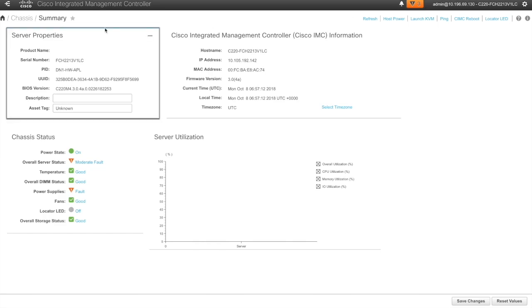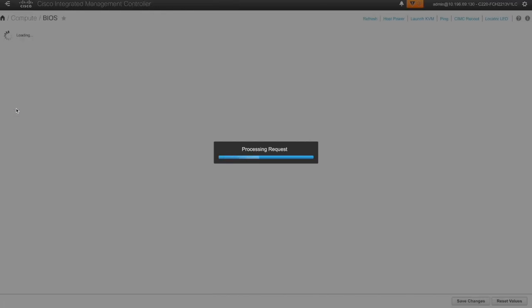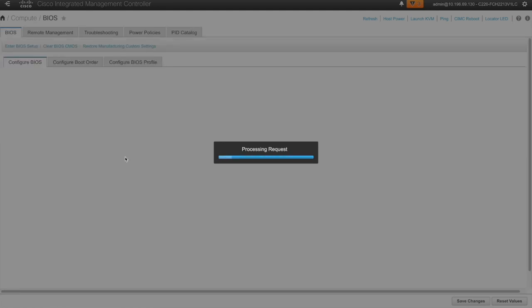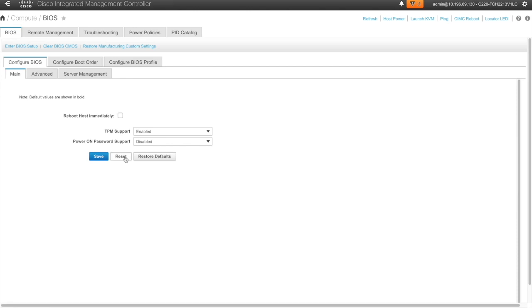So I need to change the boot order. I'm going back to the SIMC console. Go to compute. Configure the boot order.